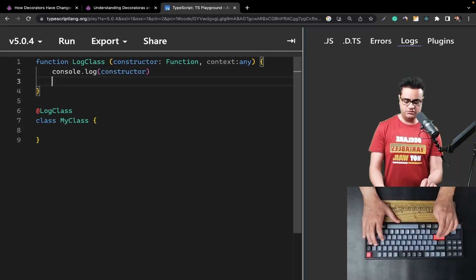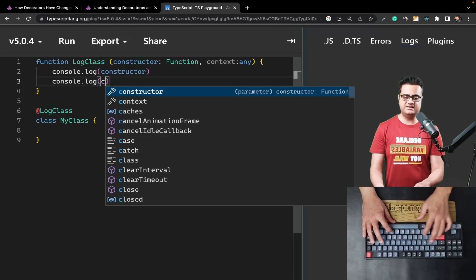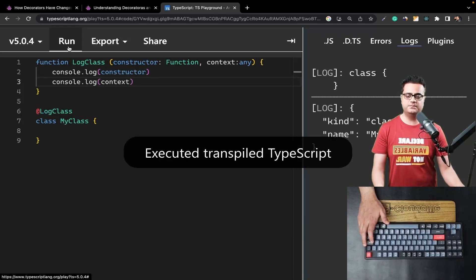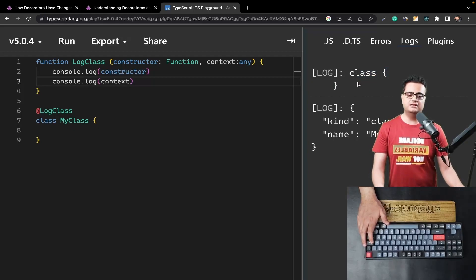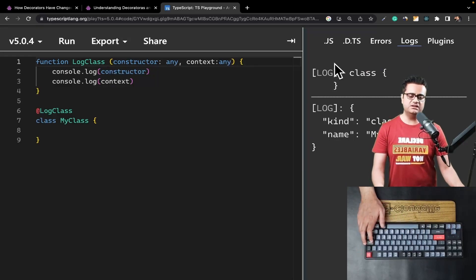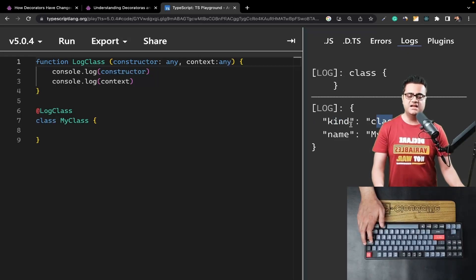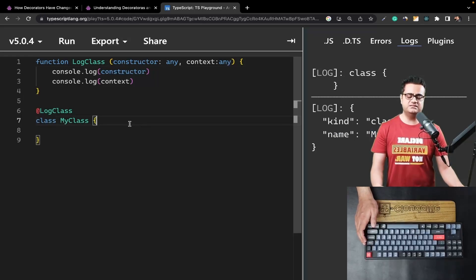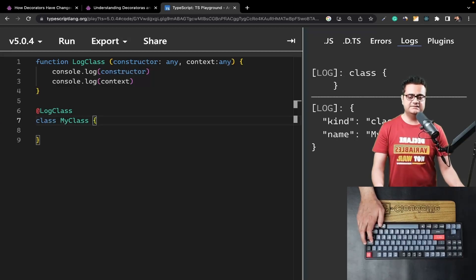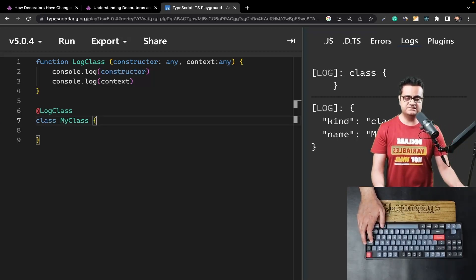Let's open our logs and also `console.log` the `context` to see what we get. In version 4.x we were getting the constructor function, but in version 5.x we get the entire class. Along with the class, we also get the `context`. It tells us the kind of decorator — in this case it's a class decorator. If the decorator were applied to a method, we'd get `kind: 'method'`. It also tells us the name of the class, which is `MyClass`.